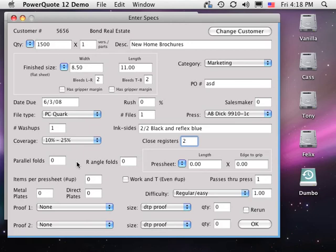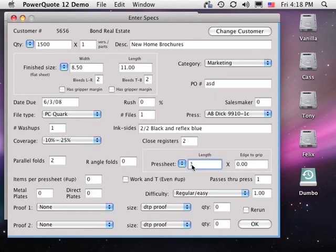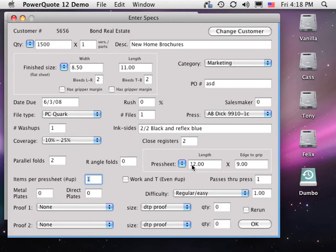Parallel folds and right angle folds. Press sheet size. Enter the size or choose from the pop-up. The items per press sheet or number up is automatically calculated. However, you may override it.